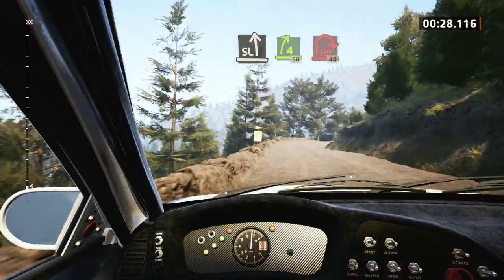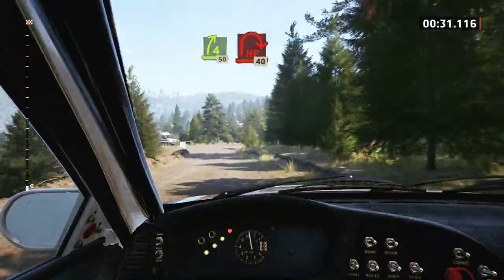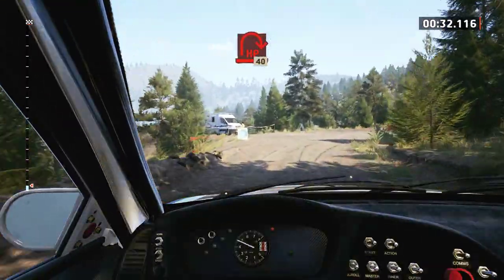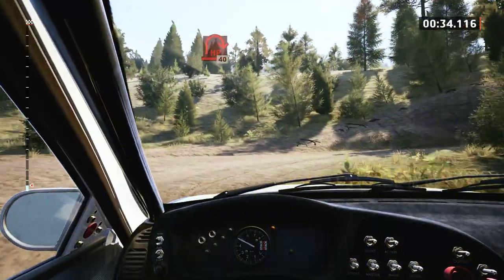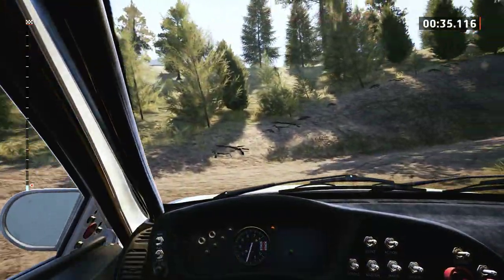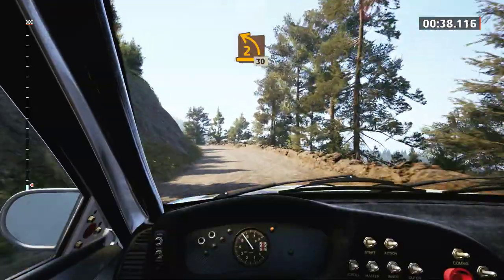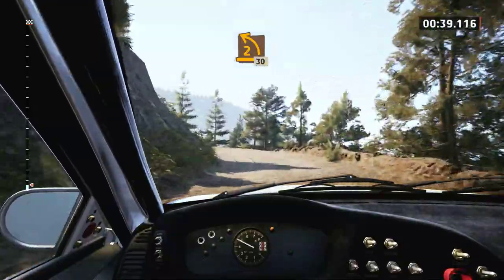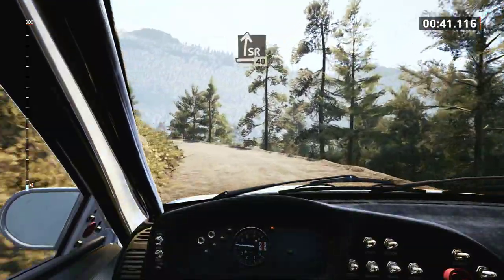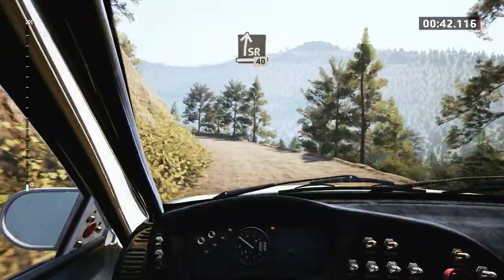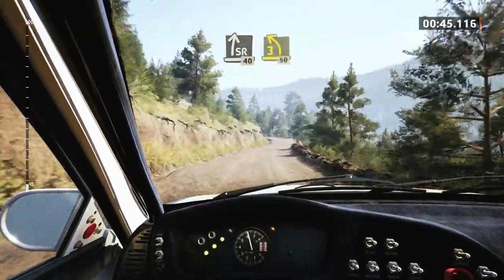Airbend right, 40. 2 left, very low, 30. Slight right, 40. 3 left, short, 50.